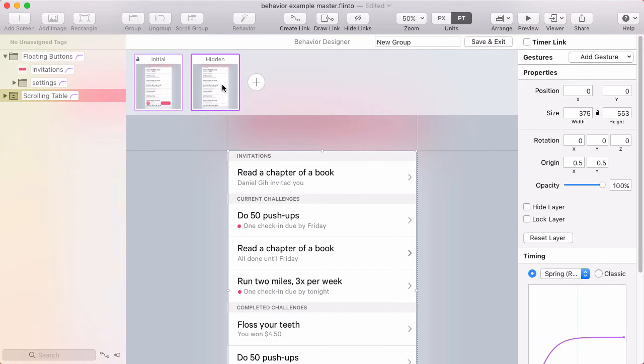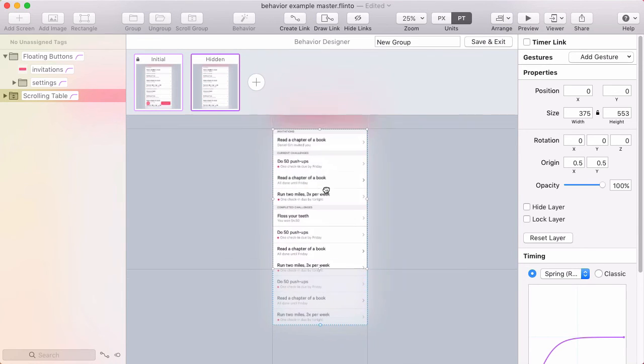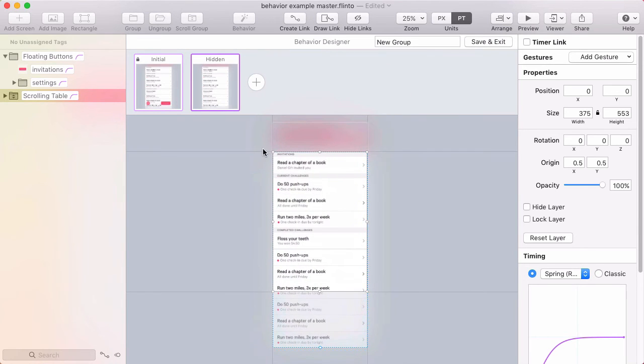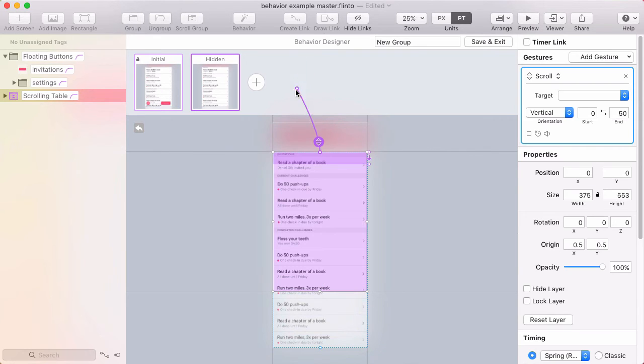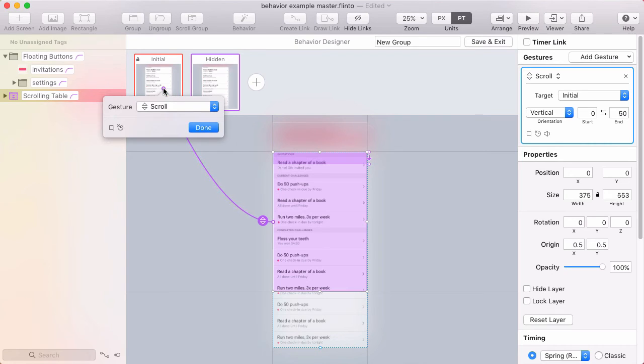Now switch over to the hidden state and I need to figure out how I'll get back to the initial state. And maybe you don't even want to allow a way to get back but I want to have this so that I can scroll back and forth. So again I'll create a link with the scroll group selected to the initial state, scroll gesture.